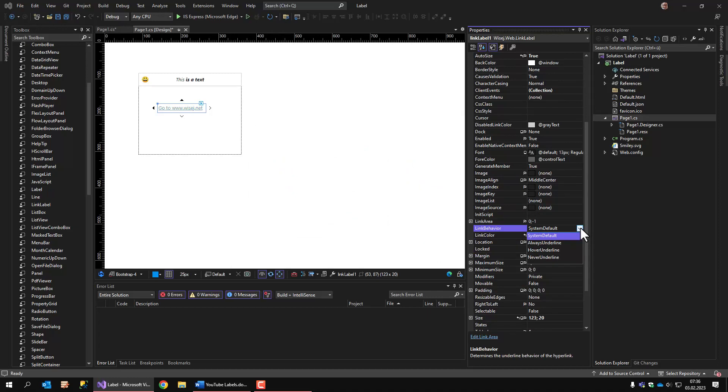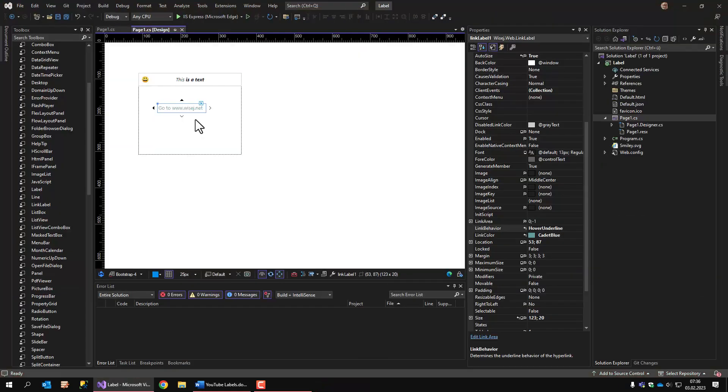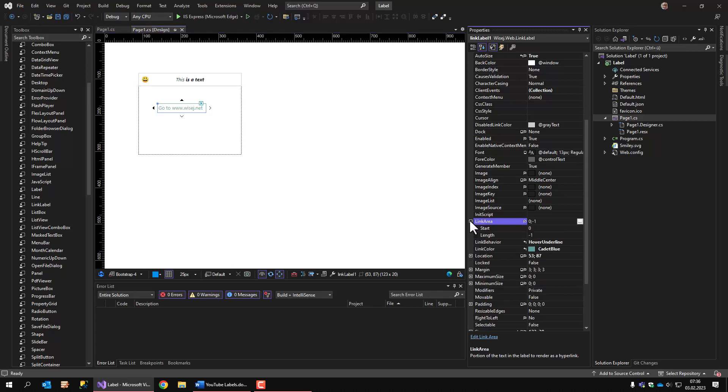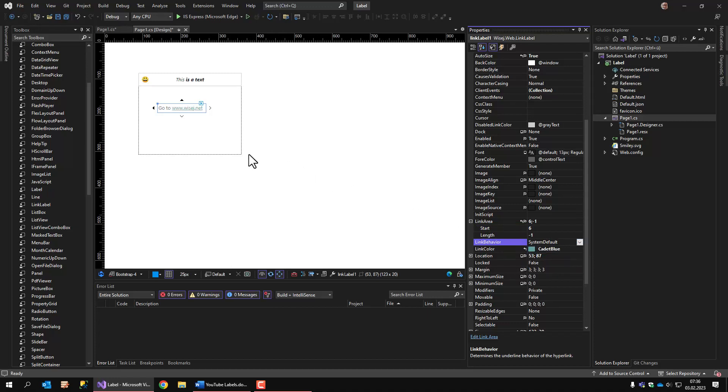The link behavior is also an important property. How does it behave when the mouse hovers over the link? This can only be seen when we run the application. Now when I hover over the link, I get the underline. The link label control also has a link area property. The link area controls which part of the text inside the link label control is the actual link. And we can start at, for example, position 6. And now let's go with the link behavior to system default. Now you see that only the last part is underlined, which is the actual link. The first part is now simply standard label. The rest is a link.